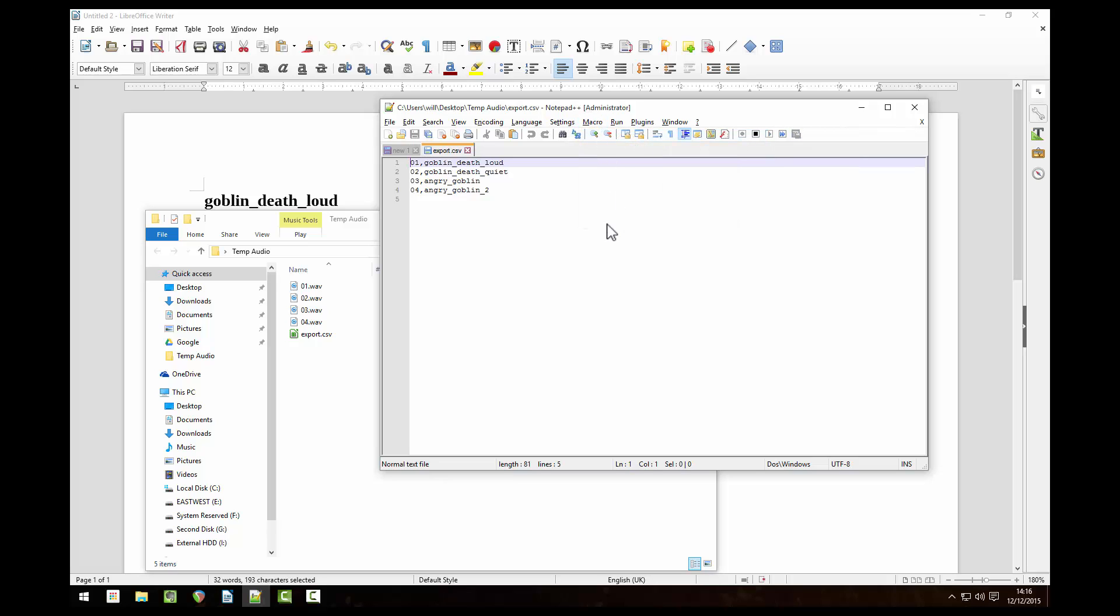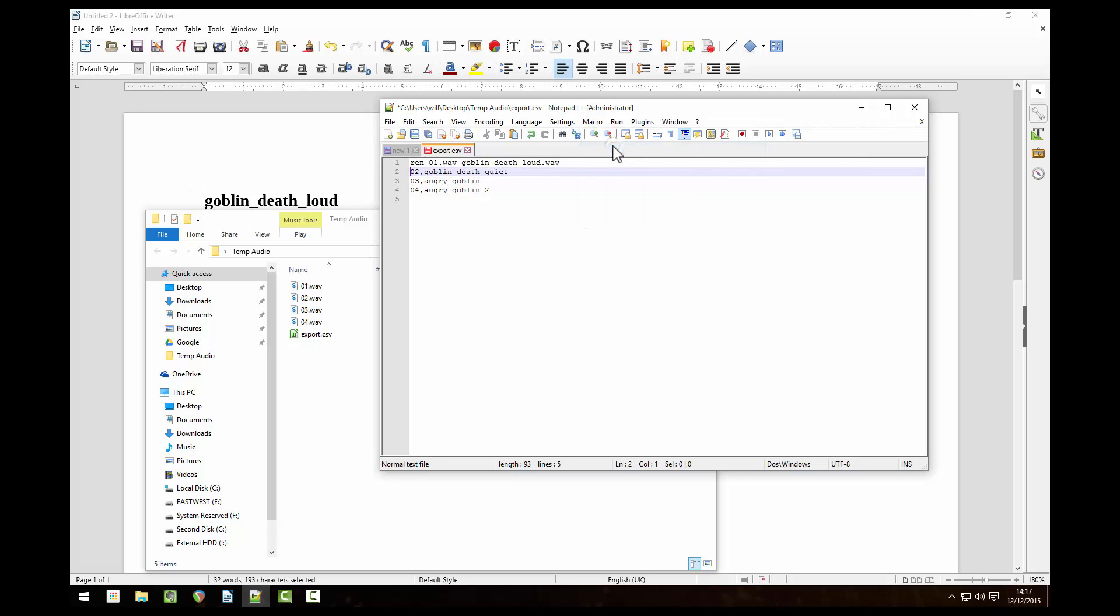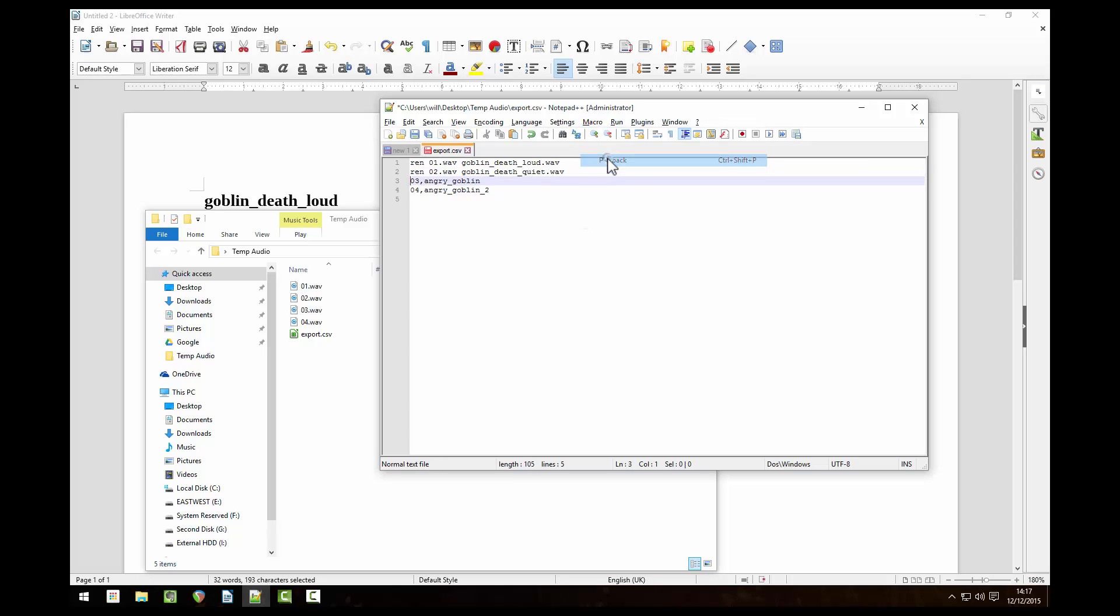Type ren short for rename space control right arrow type dot wav press the delete key to remove the comma, end, type dot wav again then press the right arrow. Go to macro stop recording. We can use the shortcut control shift p to apply the macro to all the other lines.